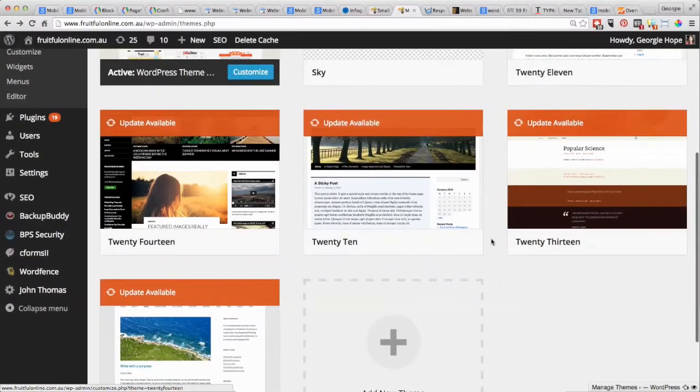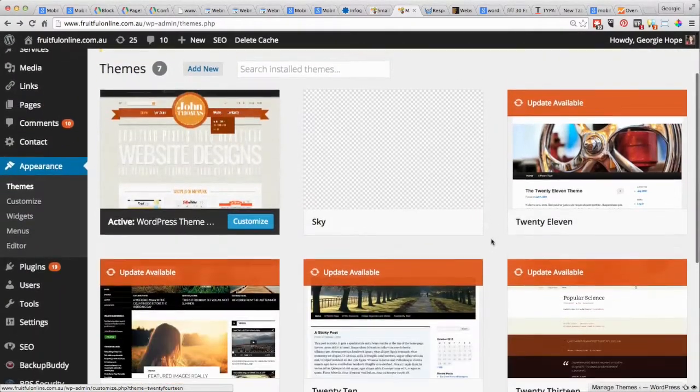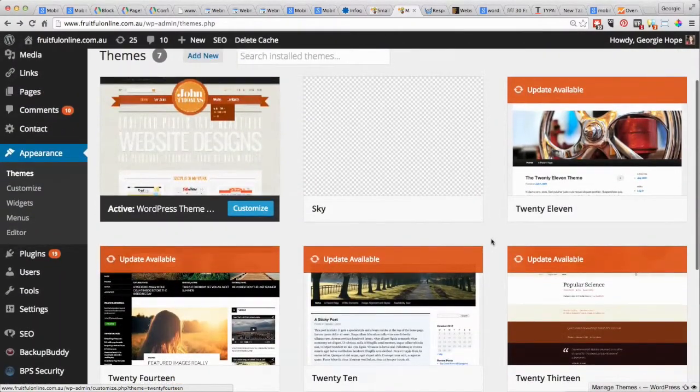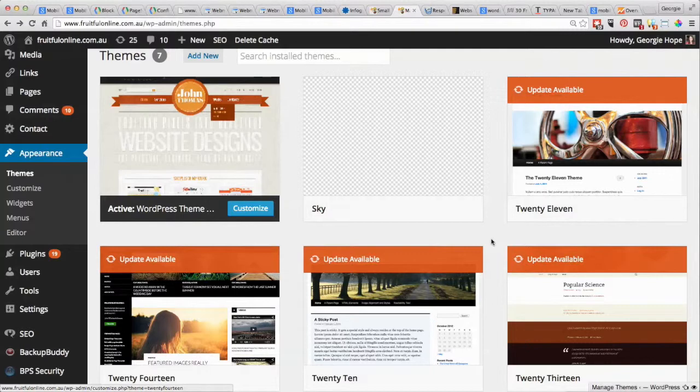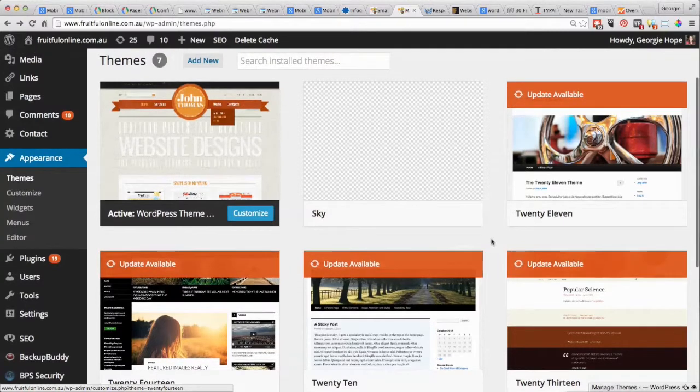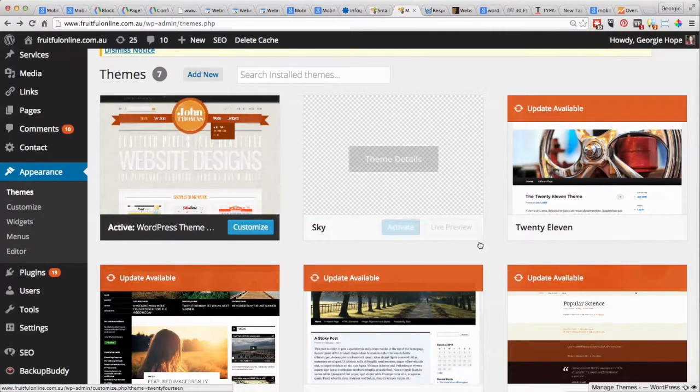It may well be that you want to get your web developers to install this theme into another file so that you can work on it, or that they can work on it, on just making sure that the new theme works on your site and then get it transferred across.